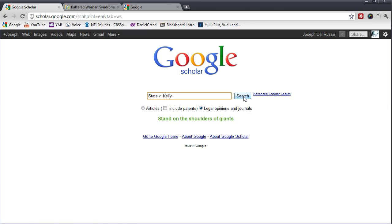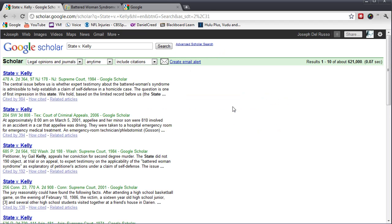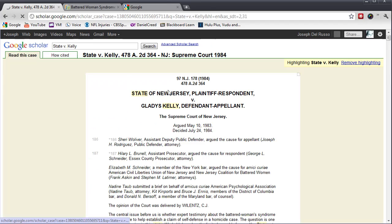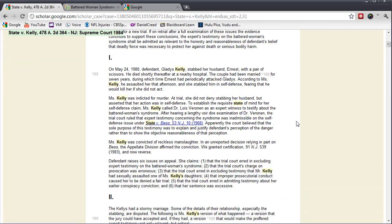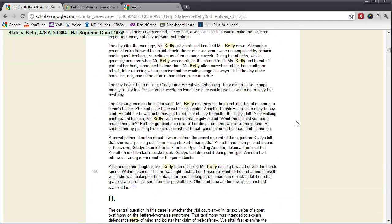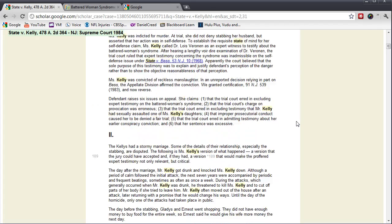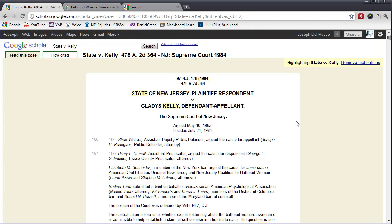Let's see if it comes up. State v. Kelly is the first result. If I click on State v. Kelly, the case is there. And it can be copied and pasted or downloaded to your computer.